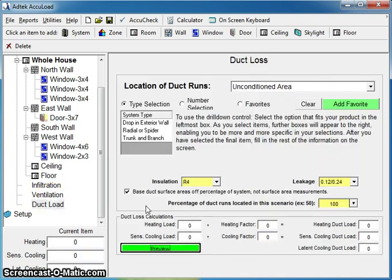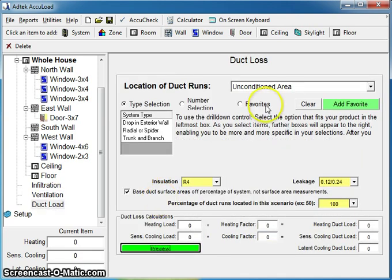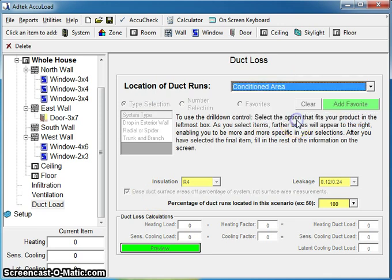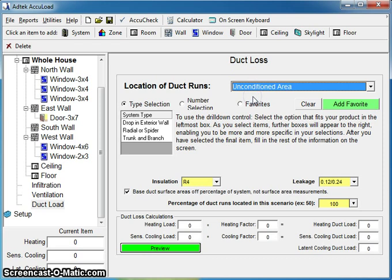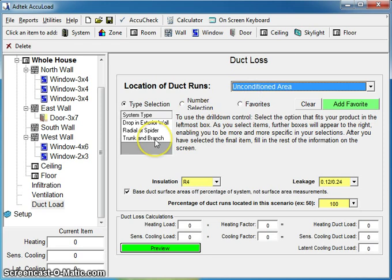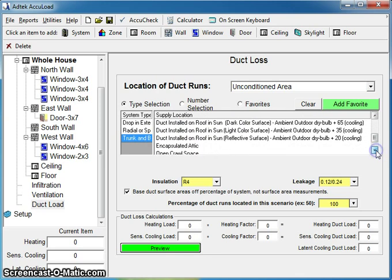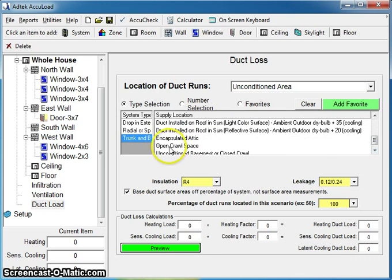The last step before you can look at a report is duct load. If your duct's in a conditioned area, the screen will gray out. You don't have to do anything. If the duct is in an unconditioned area, it's just like adding a wall or window. You tell it what type of system you have and you tell it where the duct is located.